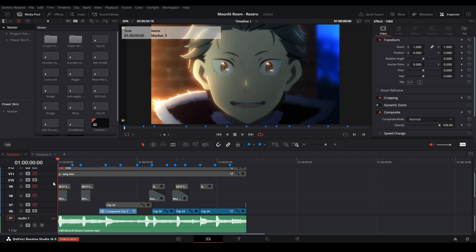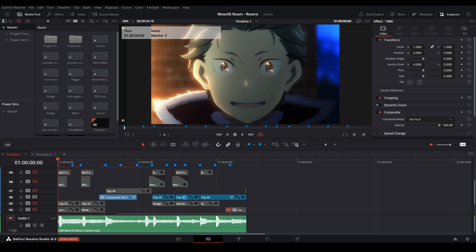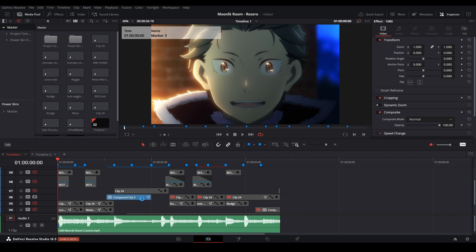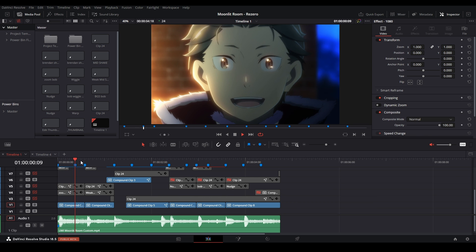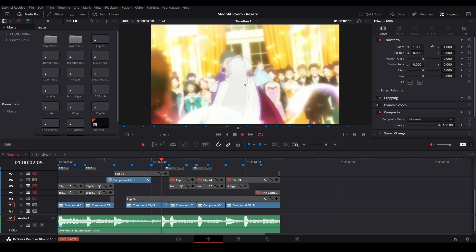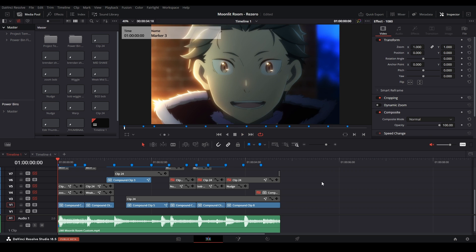Now we're going to deselect all these layers with all the footage on it and render out just a pass of all the footage without any of the adjustment clips. I'll disable all these layers, then highlight these ones, hold Alt, hit D to disable them. So now we just have the raw footage.